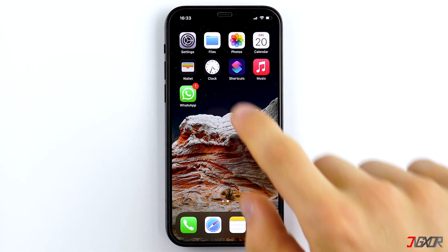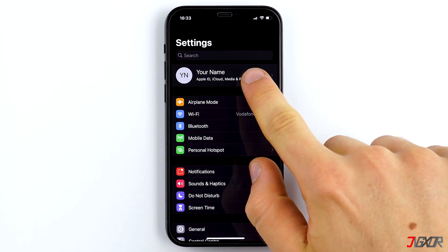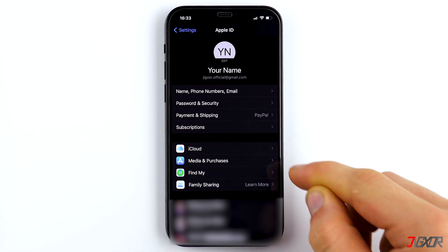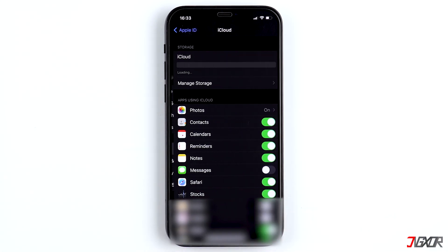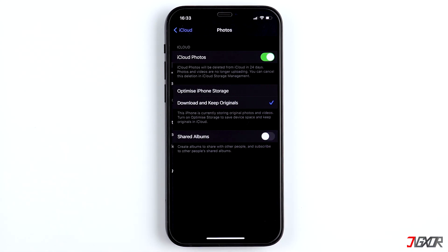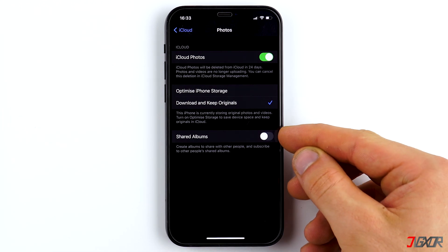To do this, go to Settings, tap on your name at the top, then on iCloud and choose Photos. Make sure that shared albums are activated here.